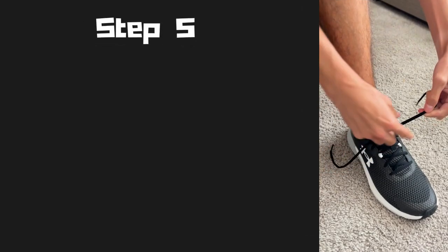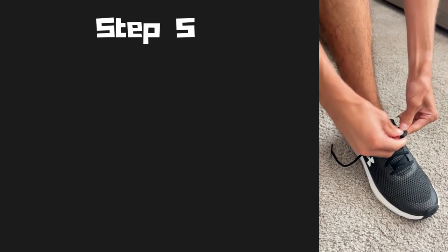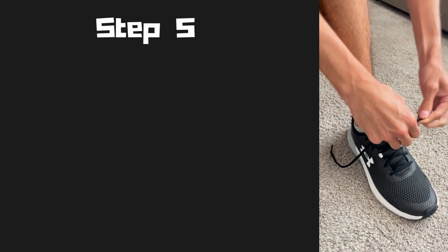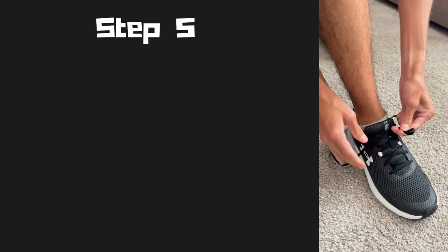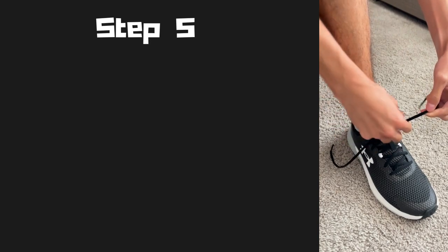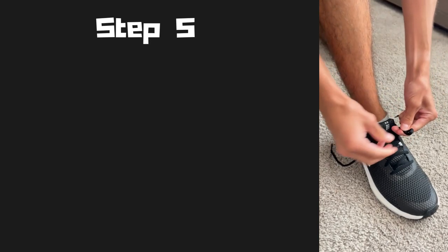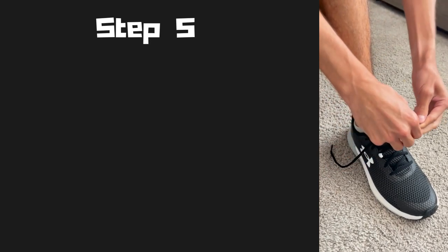Step five, next grab one of your shoelaces. I personally like to grab my left shoelace, and you're going to create a loop with that same shoelace, or what you can call a bunny ear.